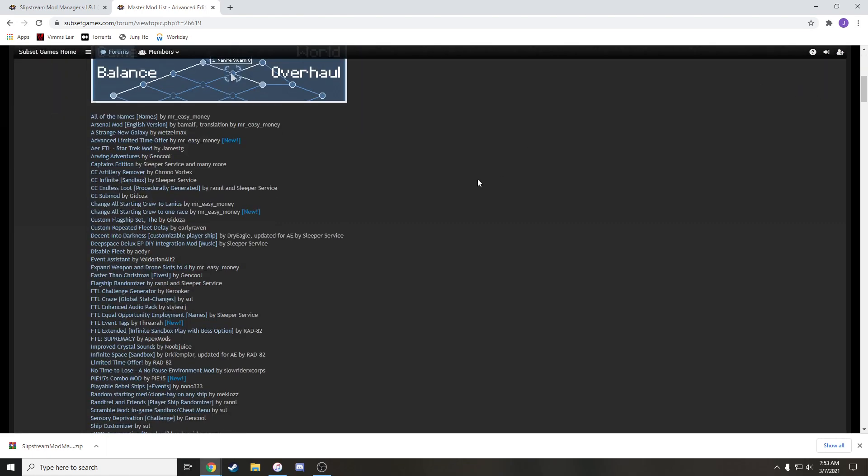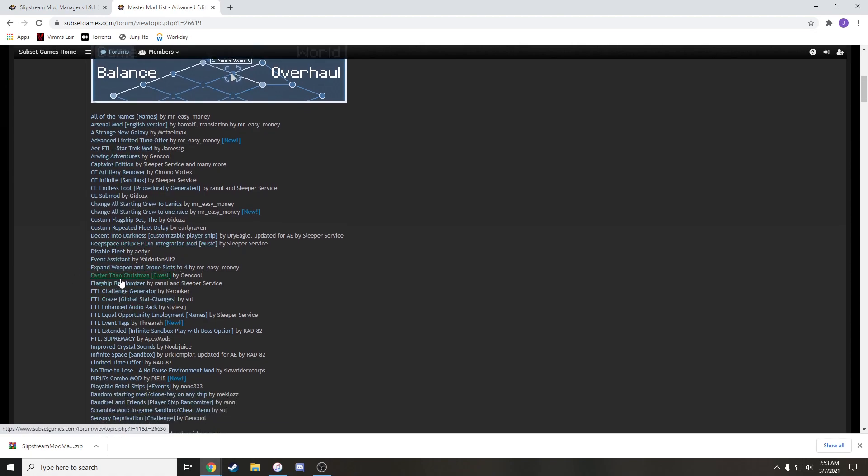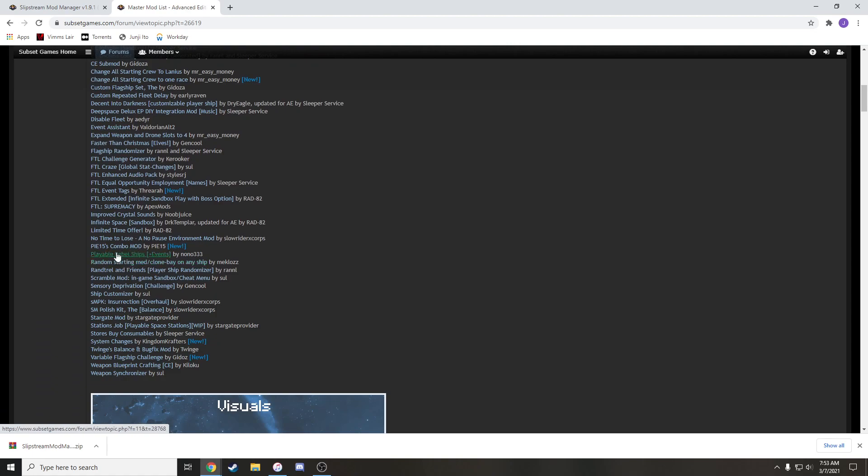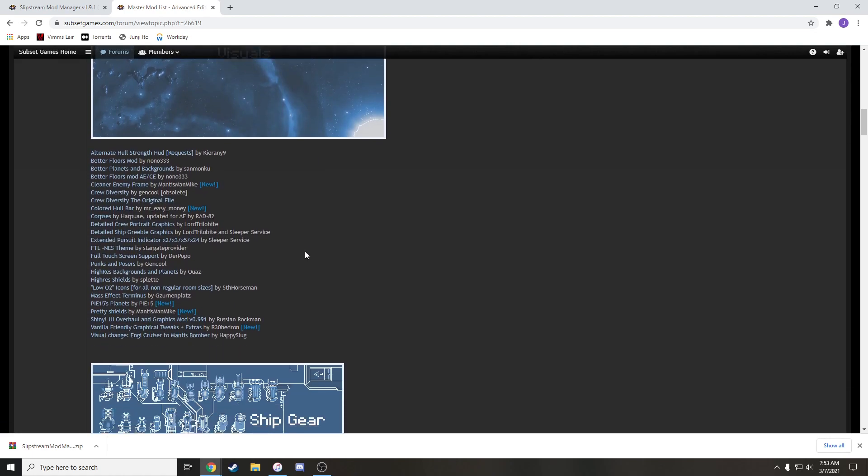So you've got your overhauls, your massive game balance changes like Captain's Edition, but there's a ton of stuff like a flagship randomizer, disable the enemy fleet, a bunch of stuff. You can look through all these. Visual stuff is kind of my favorite category, doesn't change the game too much, just makes it look cooler. There's the extended pursuit indicator here that I always use in my videos.